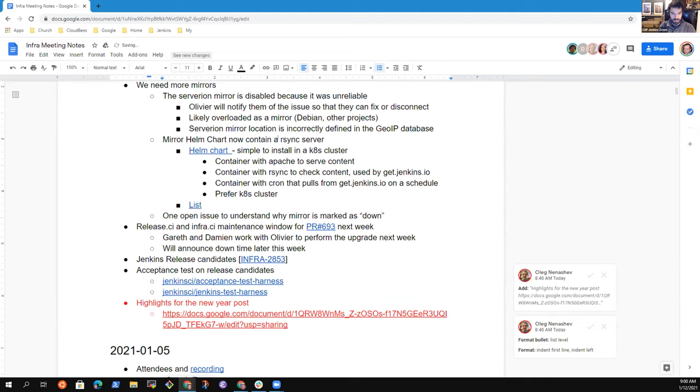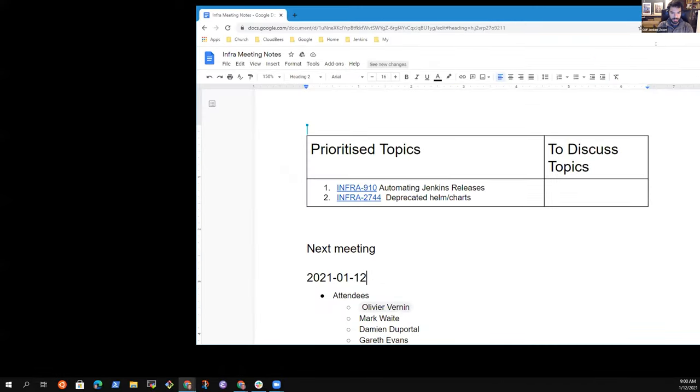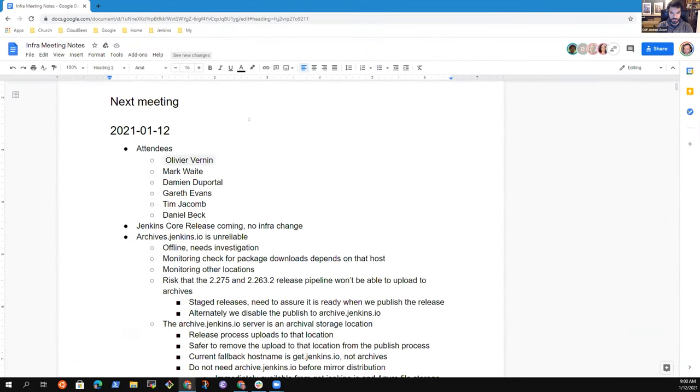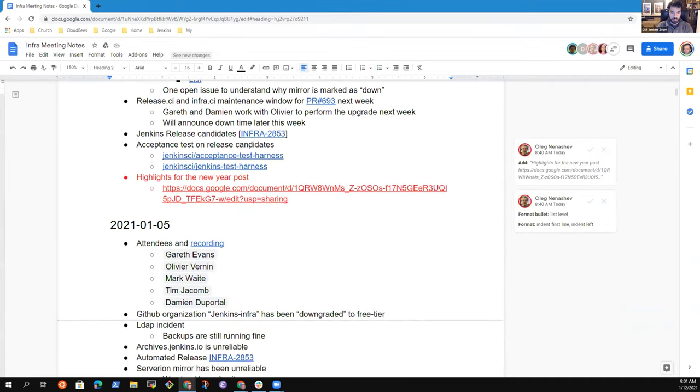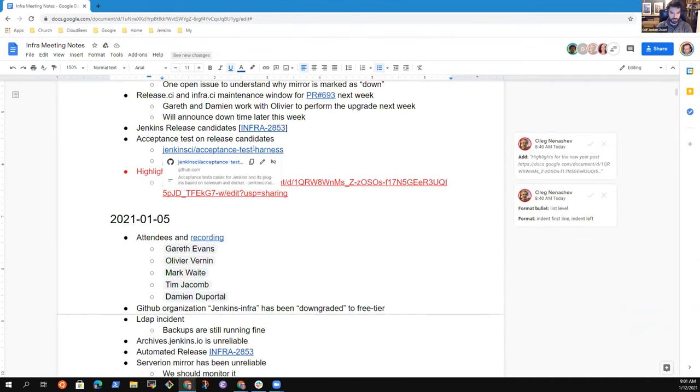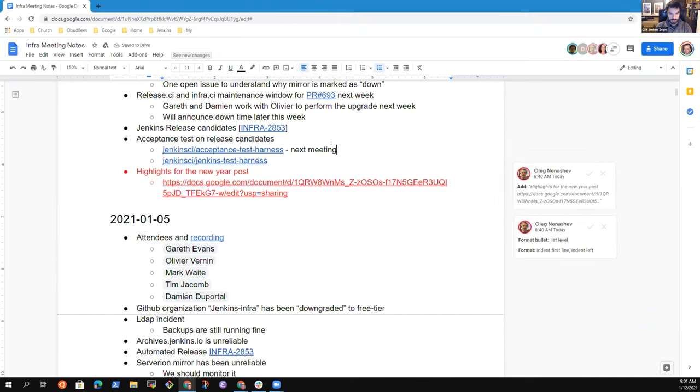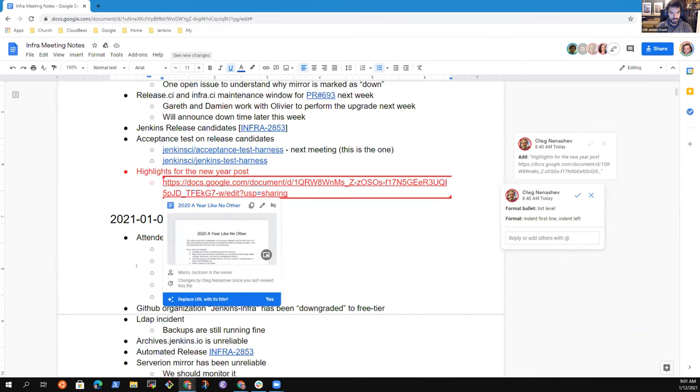The two next topics, we have one about acceptance tests. I would like to use the Jenkins acceptance test to test Jenkins Docker images. I found a Git repository, but I'm not sure which one I should use. But I propose to talk about that during the next Jenkins infrastructure meeting. It's not urgent for today since we are already running over time. I propose to move it to the next meeting. And the last topic, which is highlights for the New Year post, Oleg. But Oleg is not there. I don't know if Mark, you have some inputs on that topic.